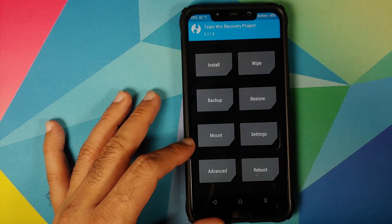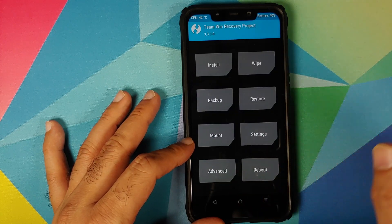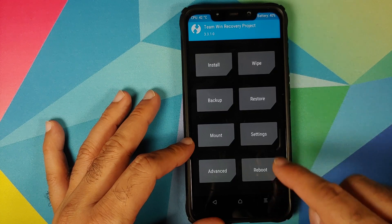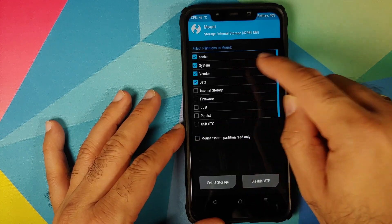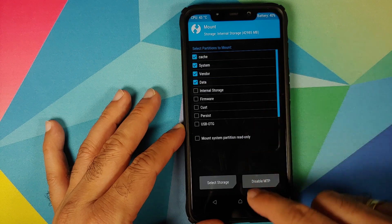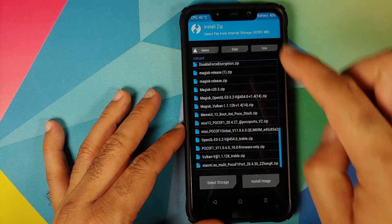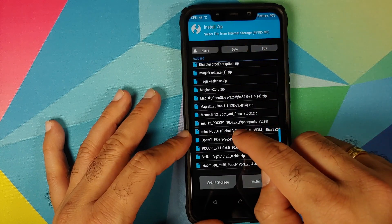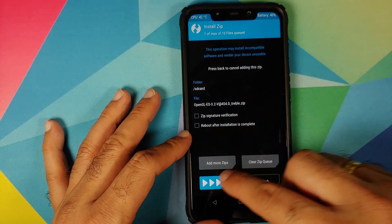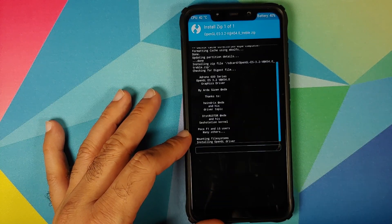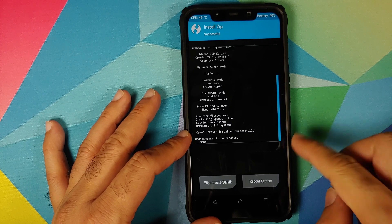Before flashing, go back and mount your system and vendor partitions just to be safe. Click the Home button, go to Mount, and make sure both System and Vendor are mounted. Then go Home → Install and select the OpenGL zip file, then swipe to confirm flash.